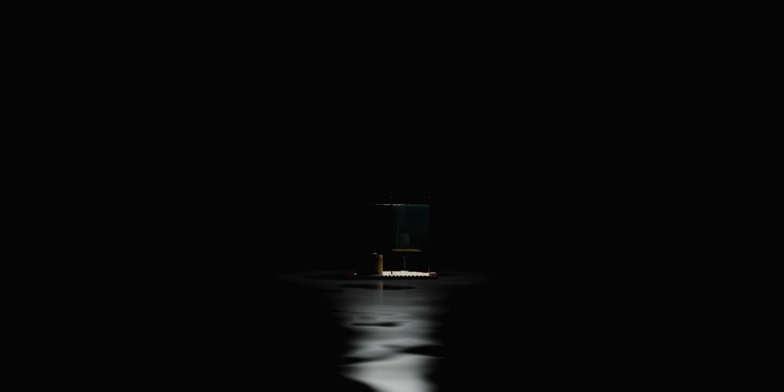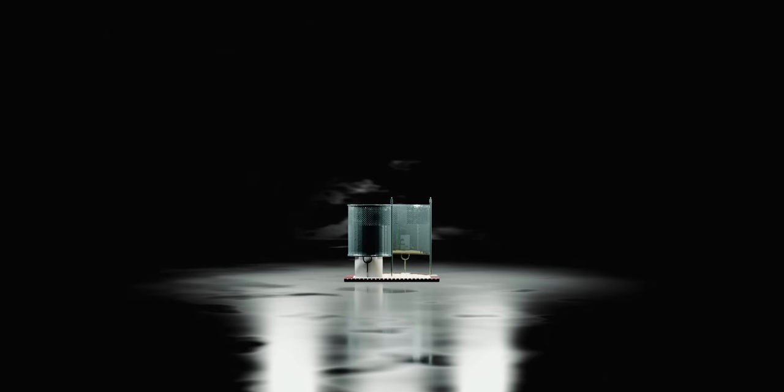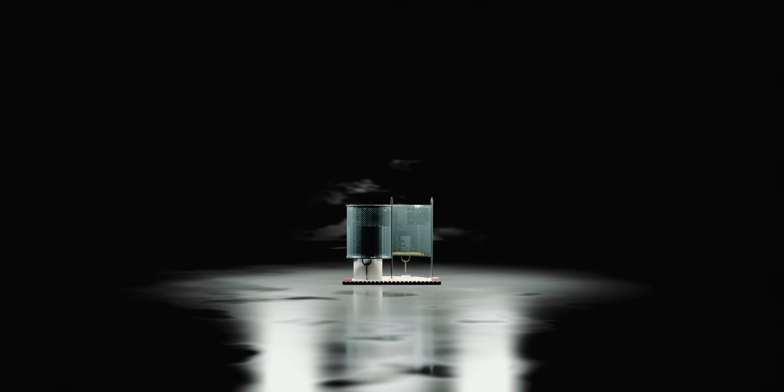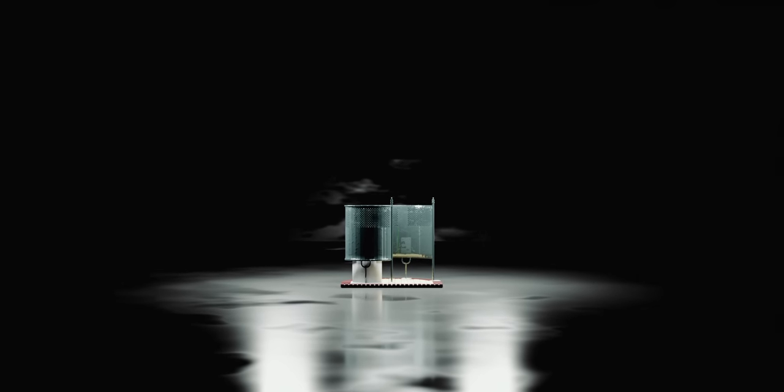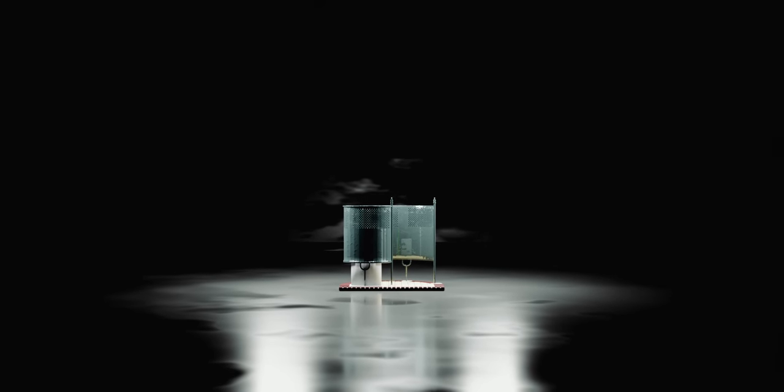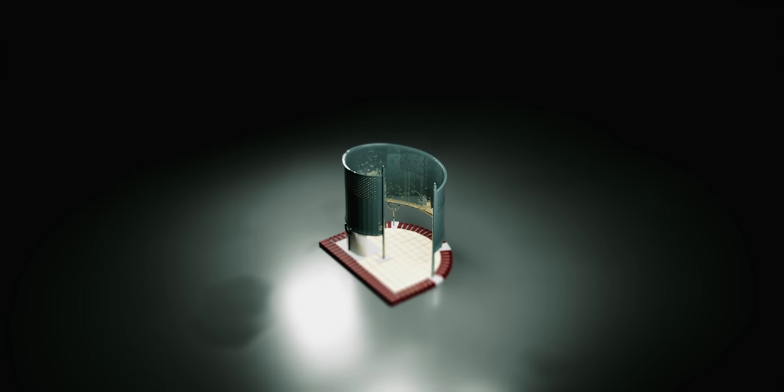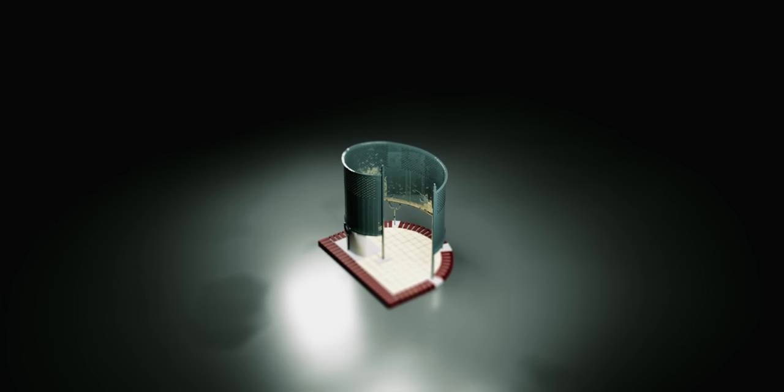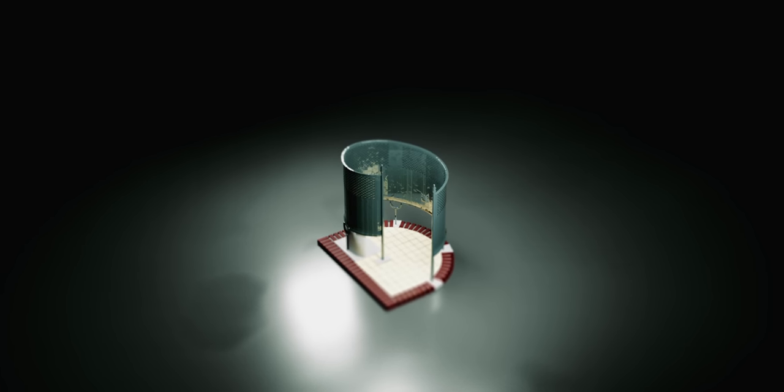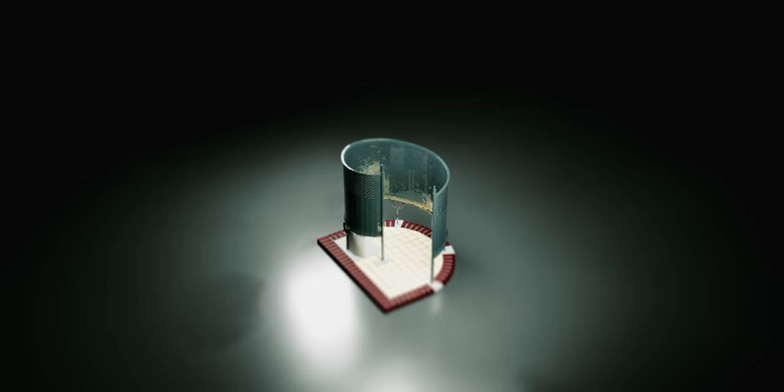In an attempt to reduce piss-induced drownings, the Dutch have had to come up with a genius solution. This is the Plasgril, also known as the Pissgril, a phenomenal example of Dutch urban planning and design.